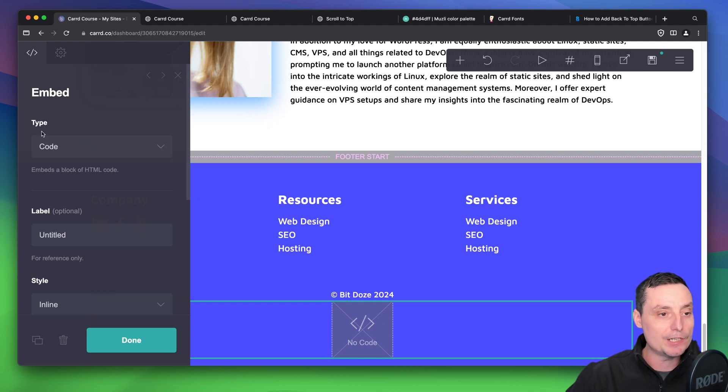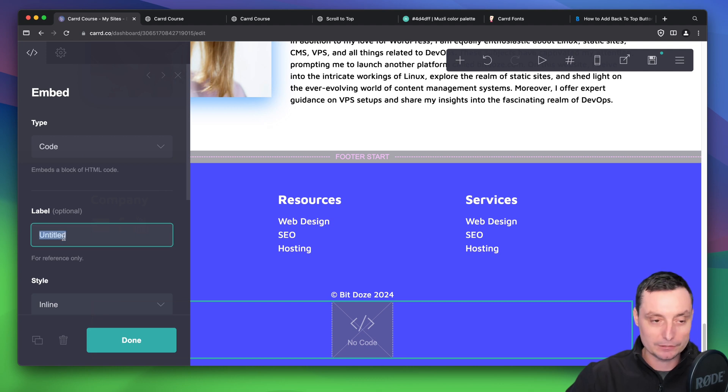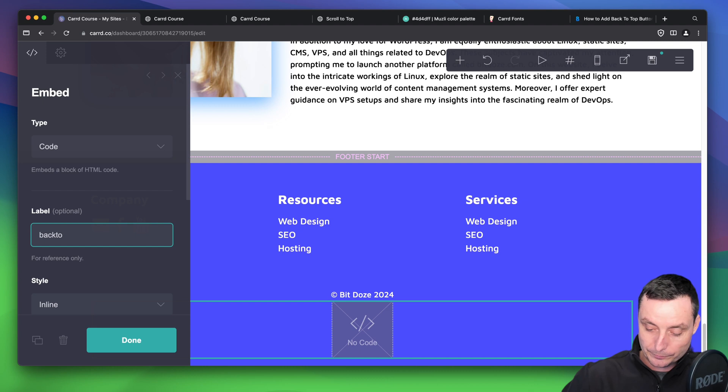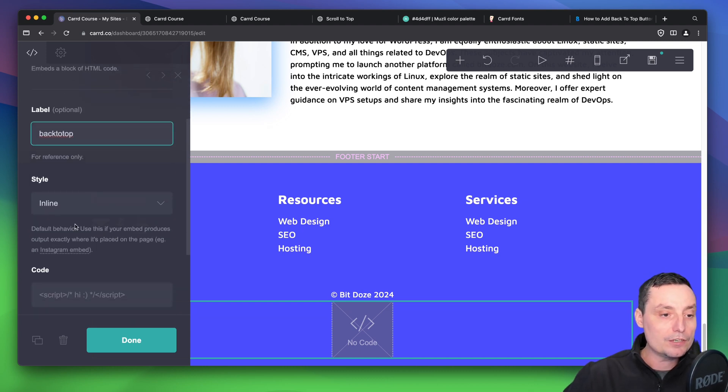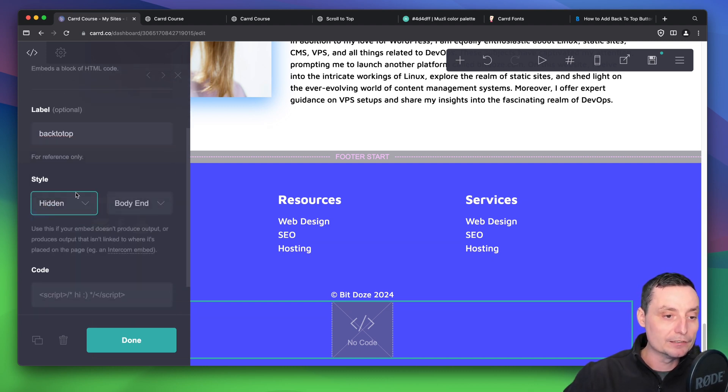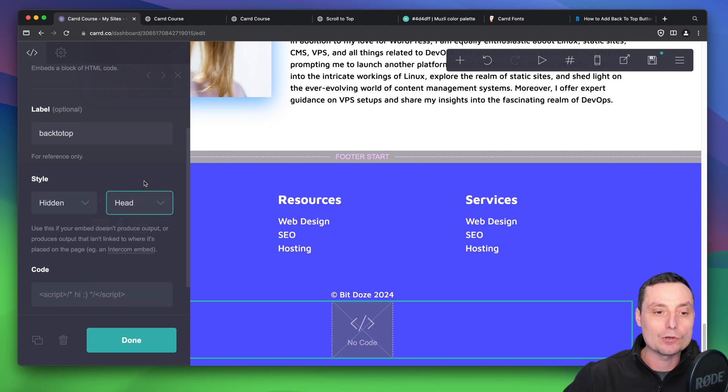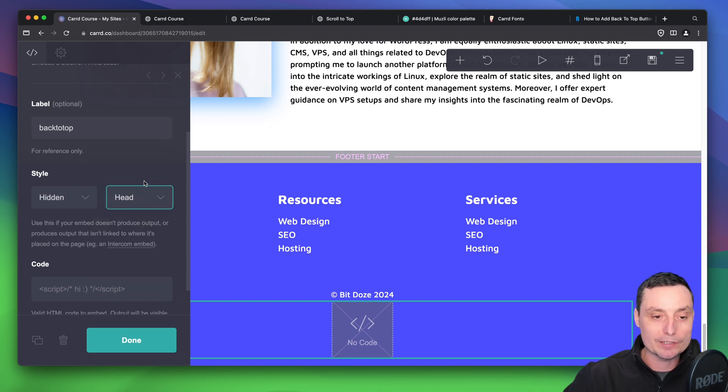You see that embed element was added. I will let the type as code, add a label 'back to top,' and in here I will put it as hidden and it will be in the header, so this is activated when someone reaches your website.